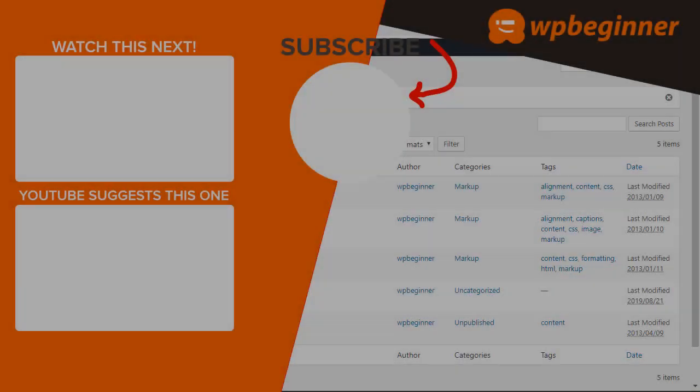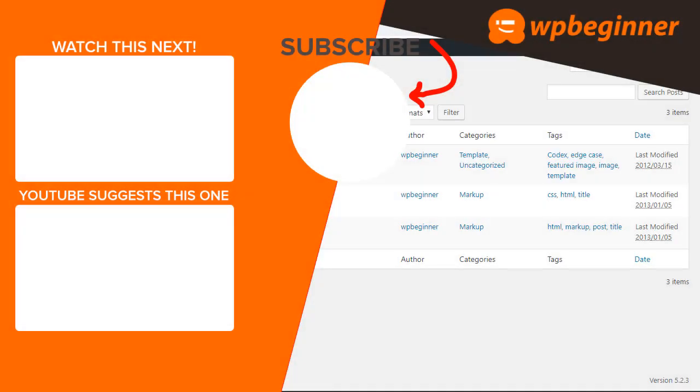And that's a real quick and easy way to bulk schedule posts in WordPress and thanks for watching.